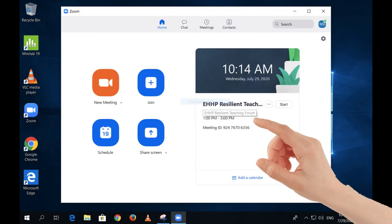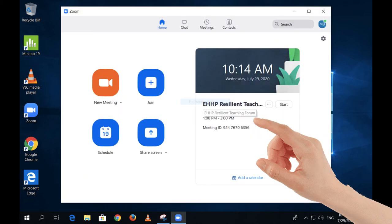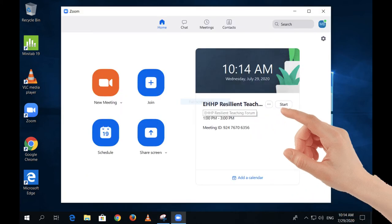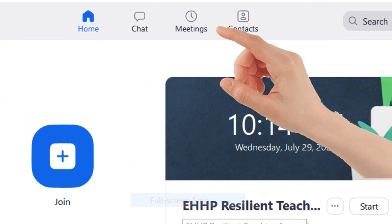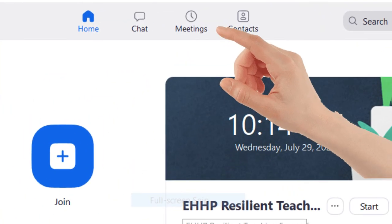To access your class meeting, you can click on Start on the right side, or click on Meetings to access all your meetings, and then click Start.